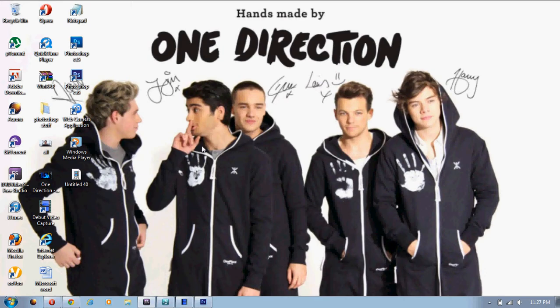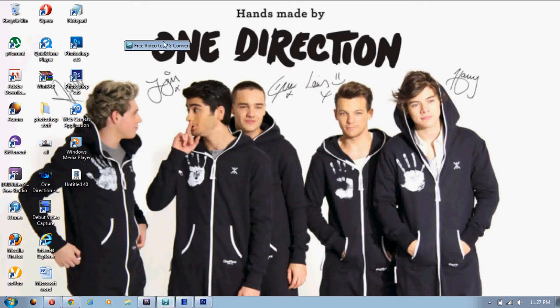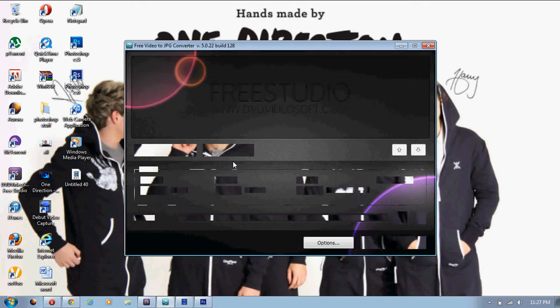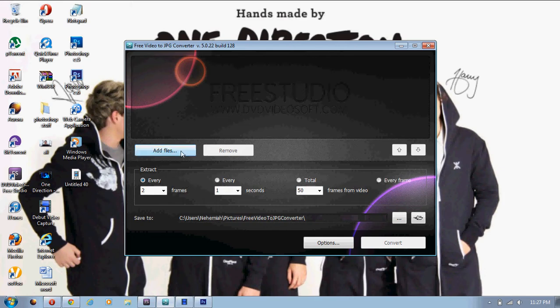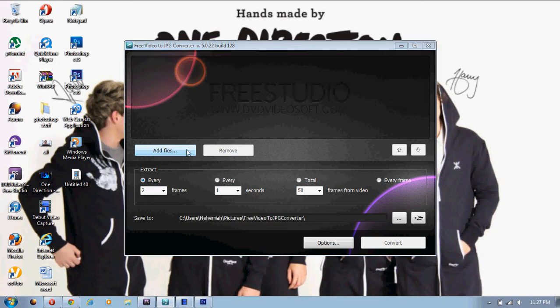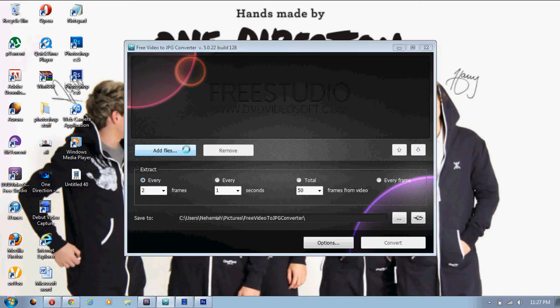So basically, to make the screencaps, you click on Photo and Images, and then you click on the second one that says Free Video to JPEG. And after you click on that, this window will come up right here.